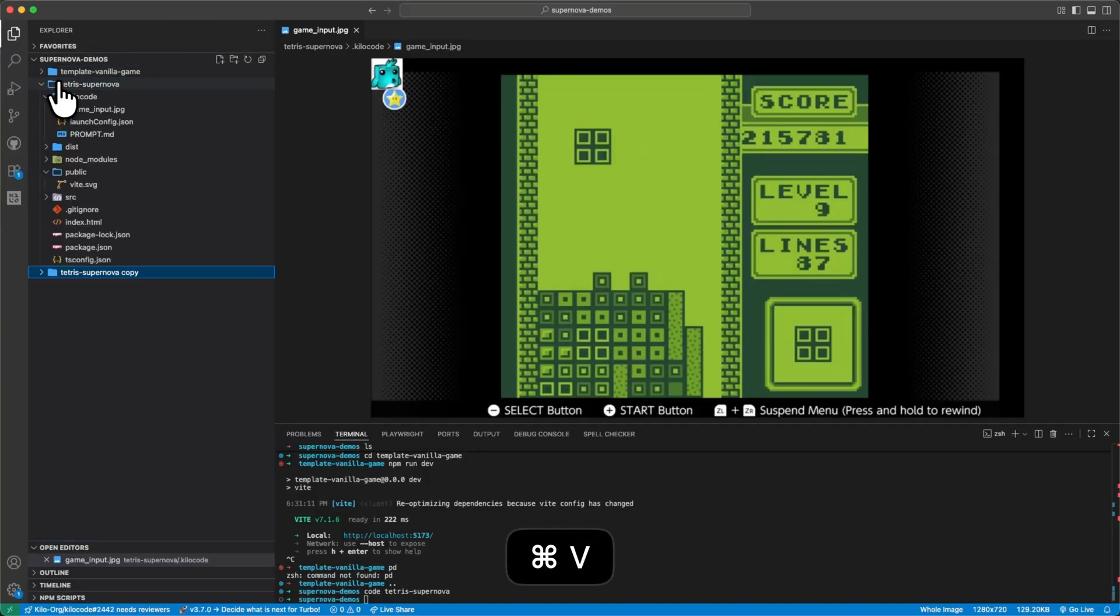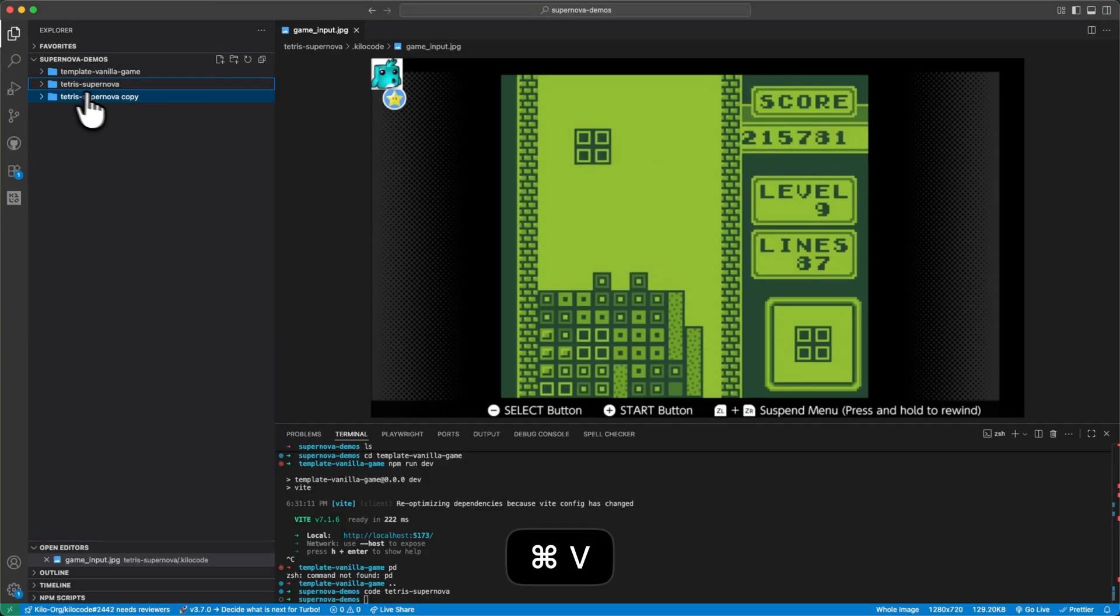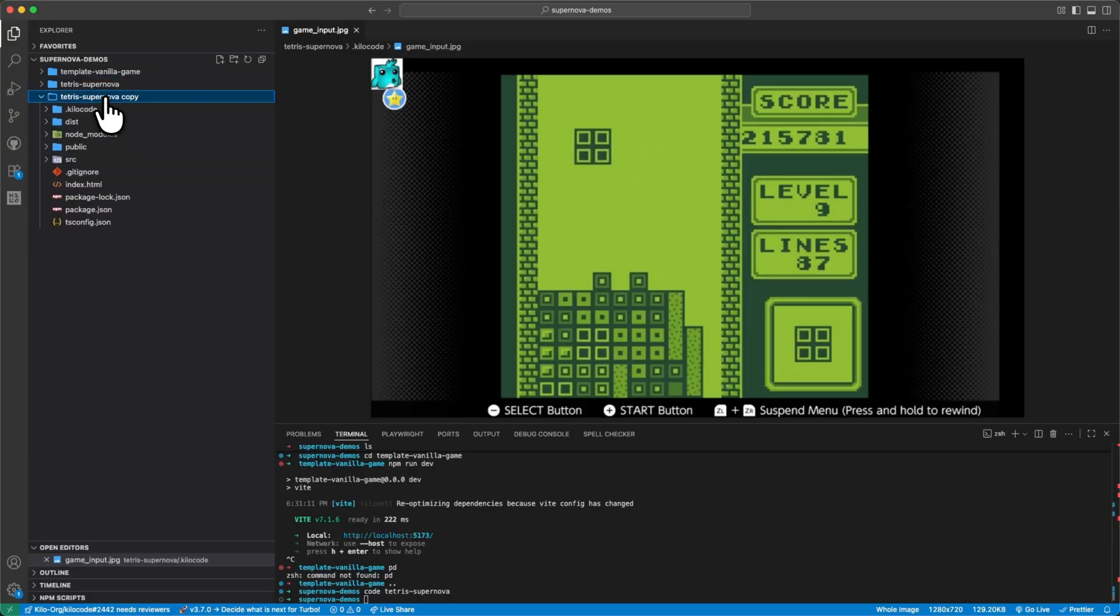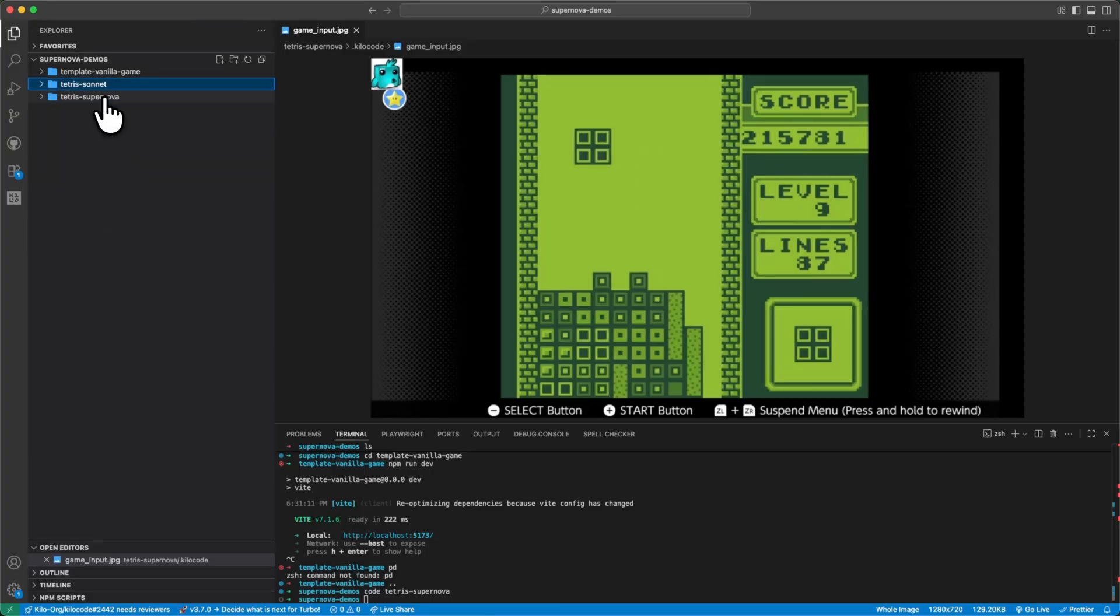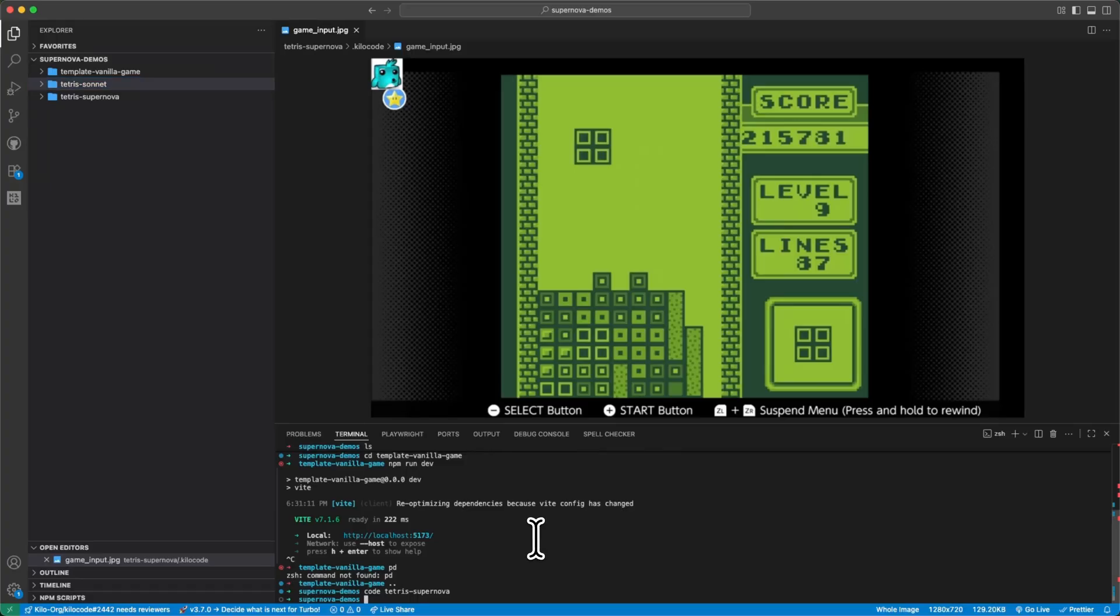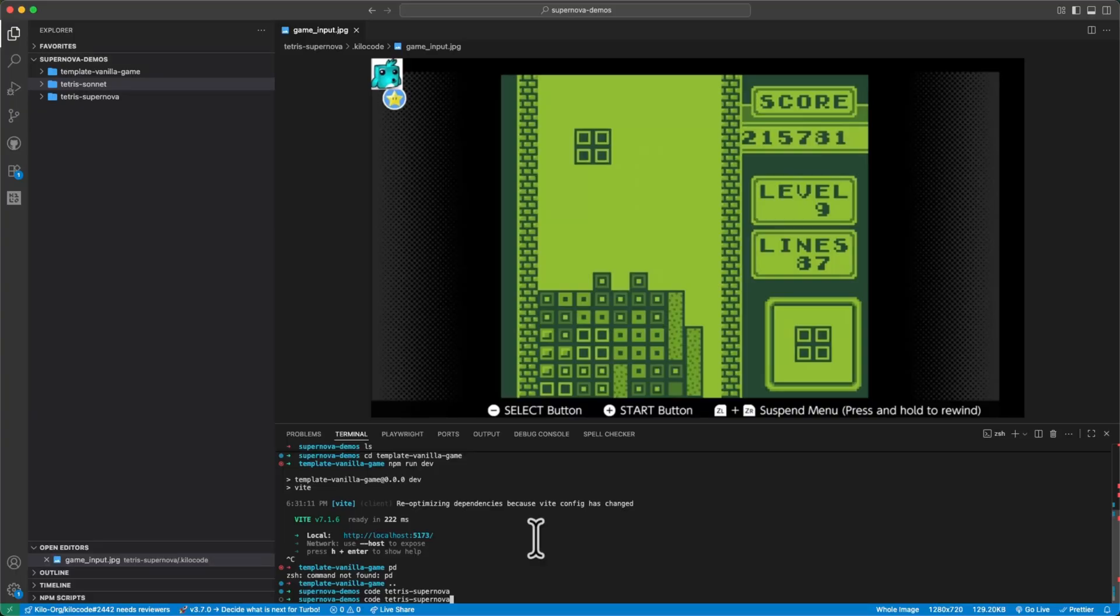And so I'm going to copy that twice. One will be Supernova and the other will be Sonnet. And then once I launch a new instance of code, it'll auto trigger the prompt in each of these folders and we'll just get started working on the project.